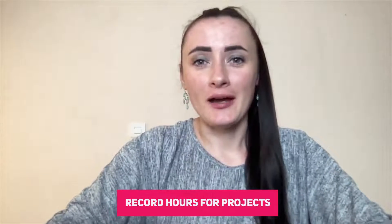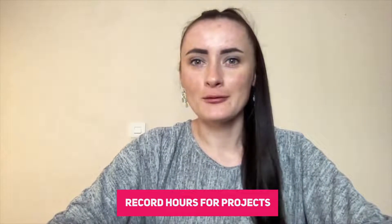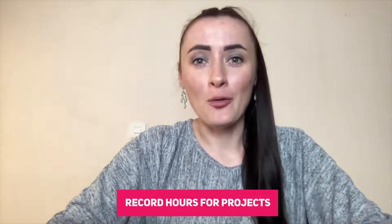Hey guys, I'm Rita and in this episode I will show you how you can record hours for a particular project on Gecko Accounting Software.